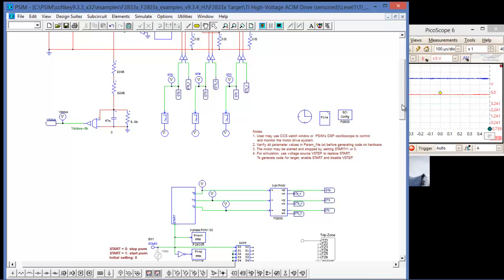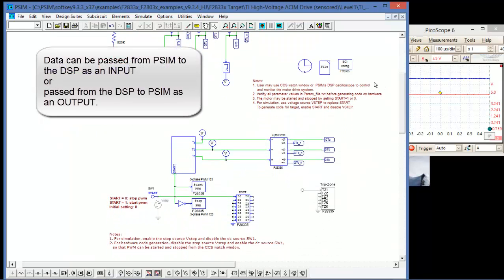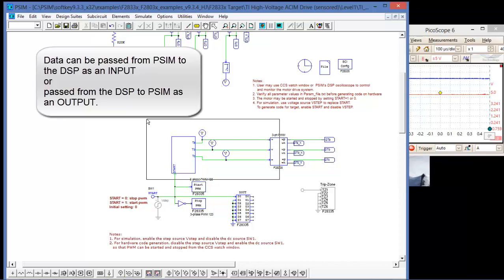The next thing we need to do is we need to highlight variables to pass back on the SCI interface. They can be process variables or they can be input variables, but they have to be inside of the DSP. So basically anything from the PWM input side to the logic control circuit.